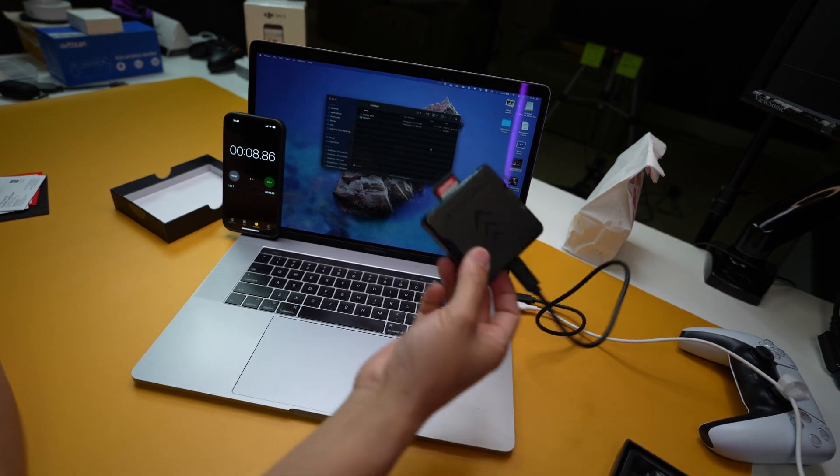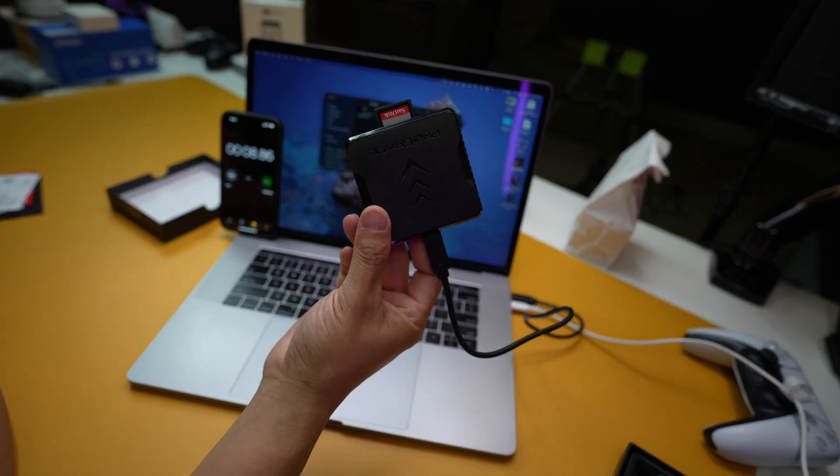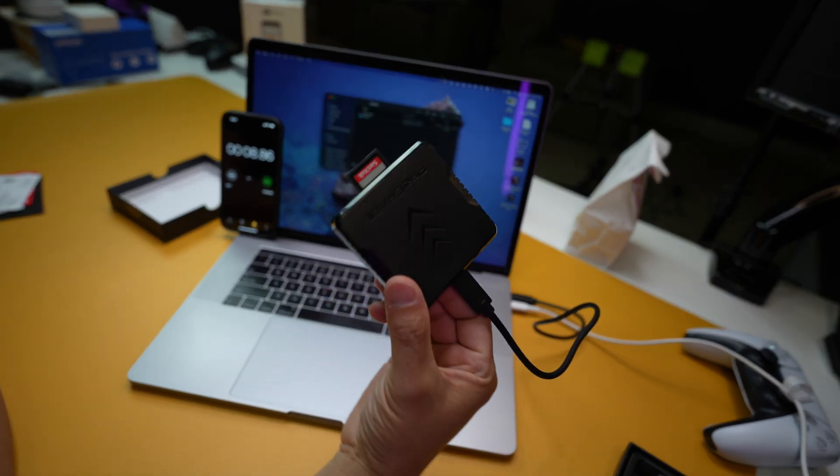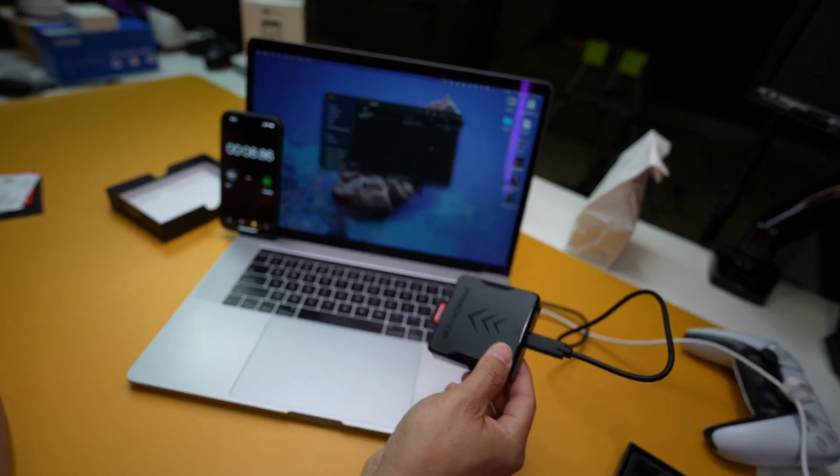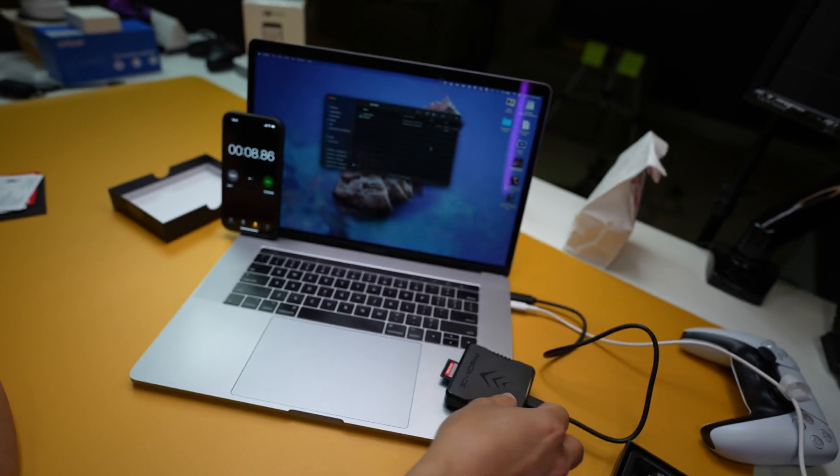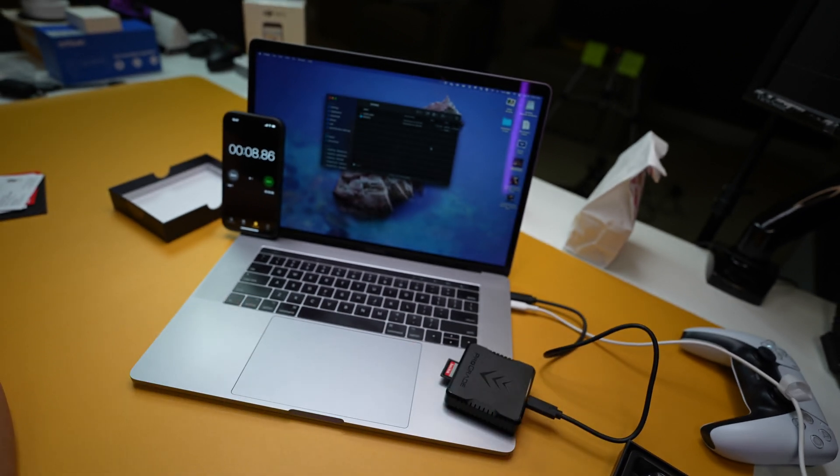The ProGrade: is it worth the money? I don't know, you tell me. How much is your time worth? Have a good one, bye-bye.